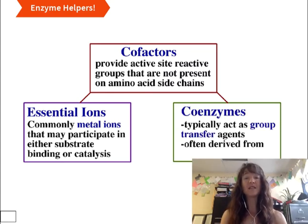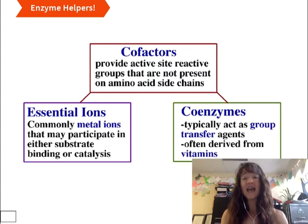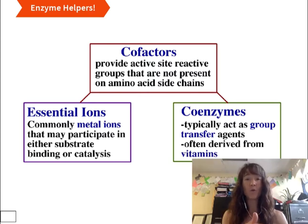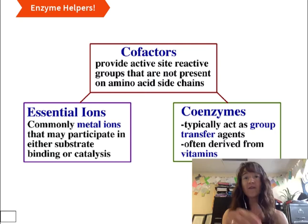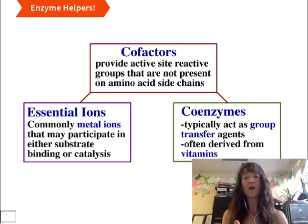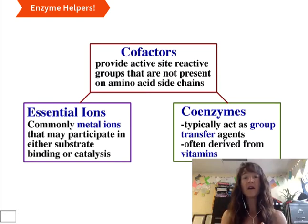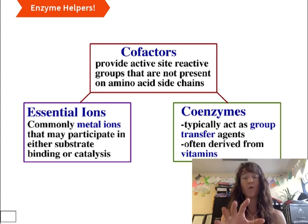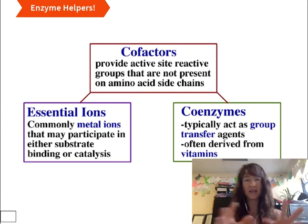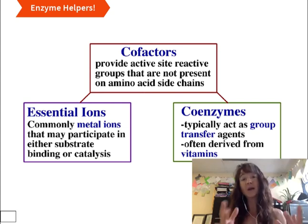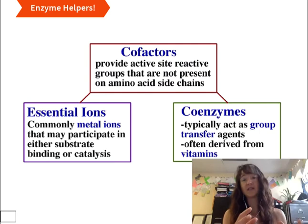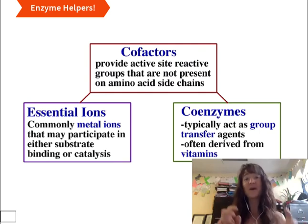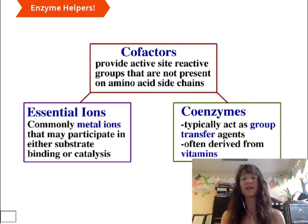Coenzymes are typically vitamin-derived and they often play a role in something called group transfer. We've actually talked about that already — remember talking about transferases where they're actually moving a group from one place to another. This can be multifaceted, and we'll talk more about what some of the things are that a coenzyme might transfer, because sometimes it's as simple as being the taxi cab for carrying electrons from one place to another.